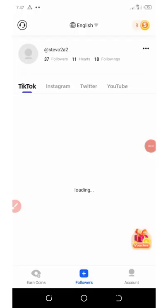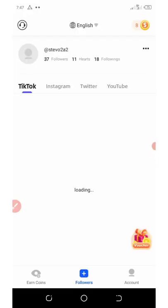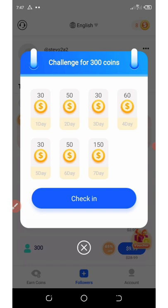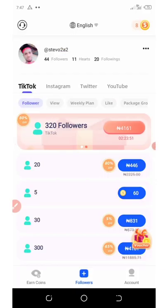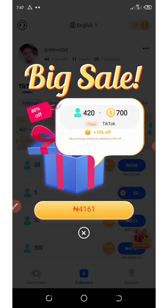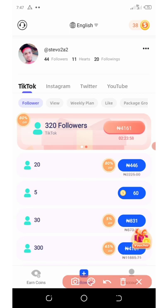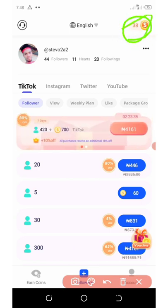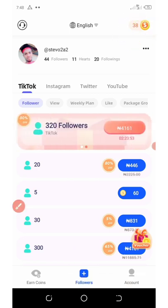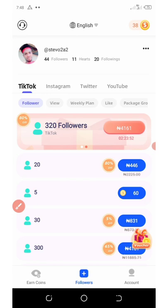This application is called Tracker. Right here on this application you can see my account is already logged in. All you need to do is download this application from the Play Store, and then you can earn free coins on a daily basis once you start checking in. Each day you come to this app you're going to get free coins, and you're going to use these free coins to earn followers.